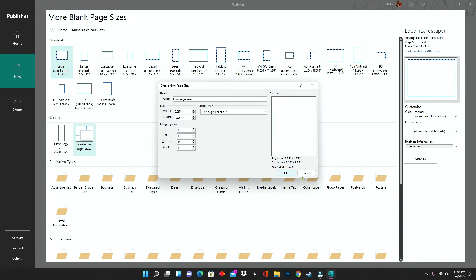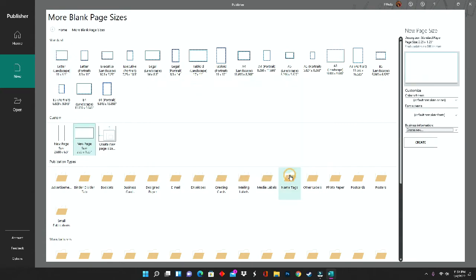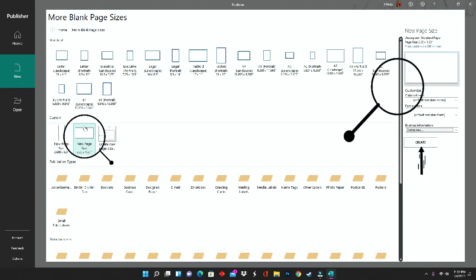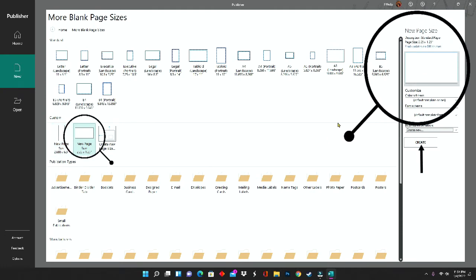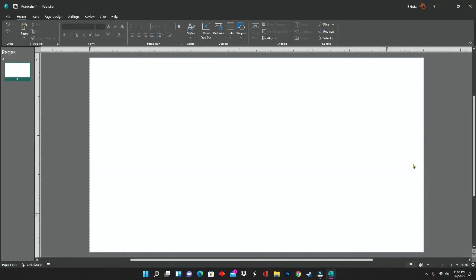After getting your measurements set up, you're going to click OK. After clicking OK, in the custom section you will see the new size that you created, as well as to the right you will see the new page size, and that is where you will click create. After you click create, your rectangle will show up on your screen, and this is where we will place our design.